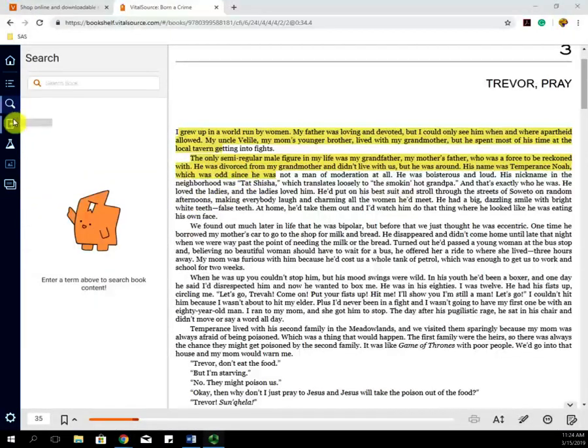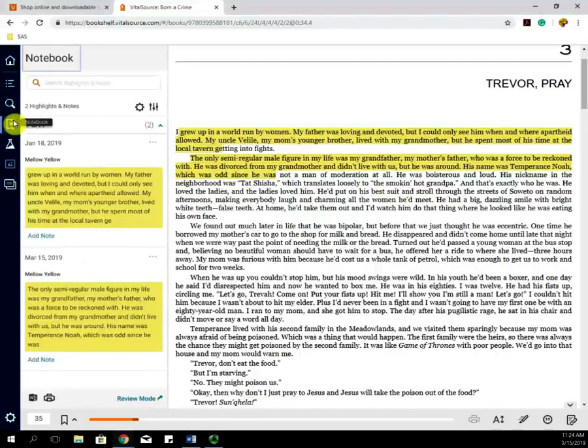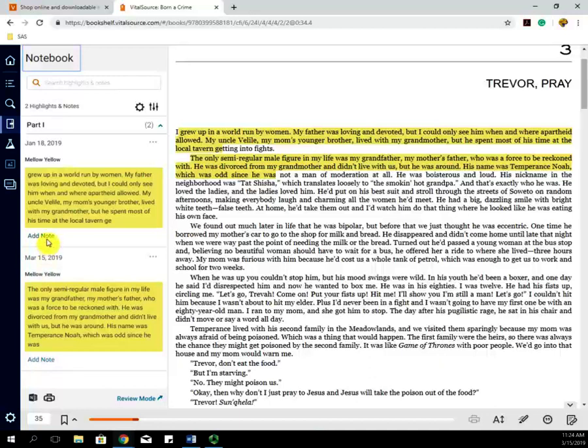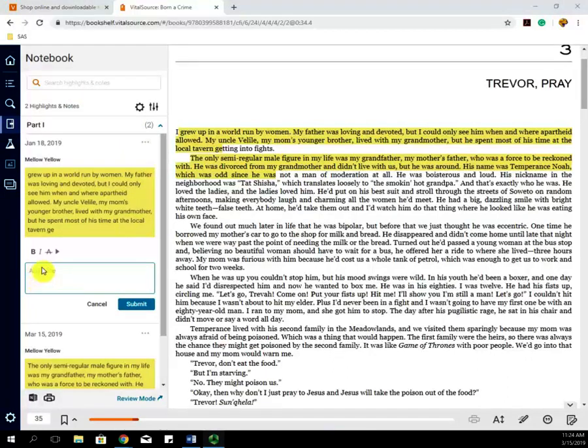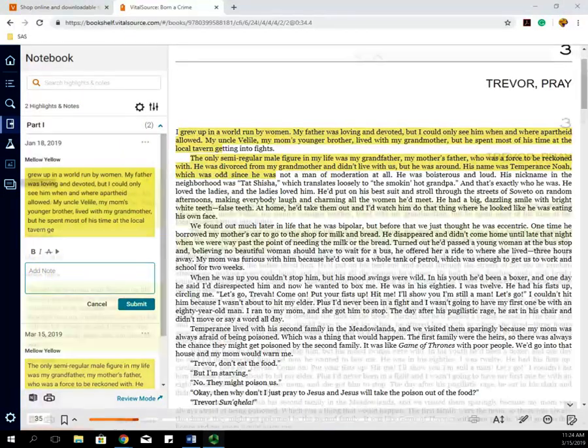Once highlighted, you can go over to Notebook and see the things that you have highlighted. When they are highlighted, you can click Add Note and jot down any thoughts or notes that you had while you were reading this.